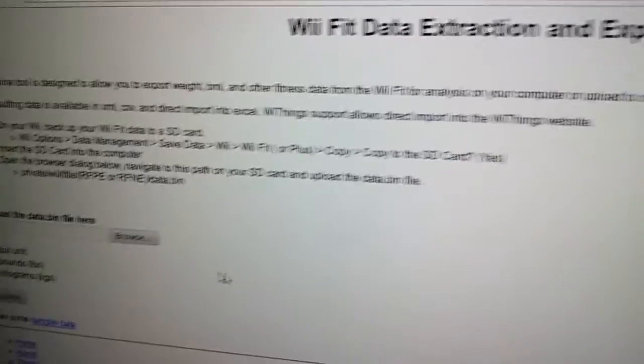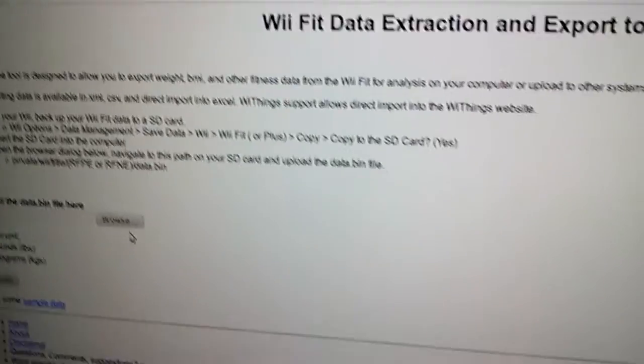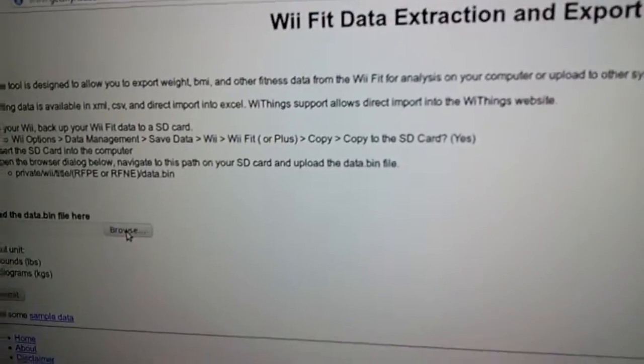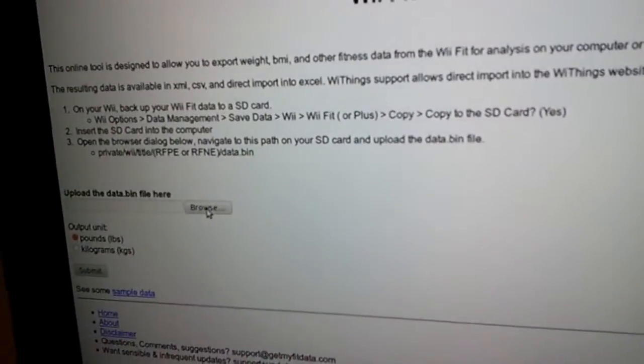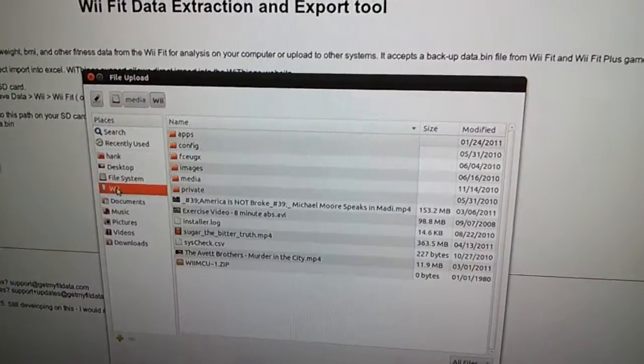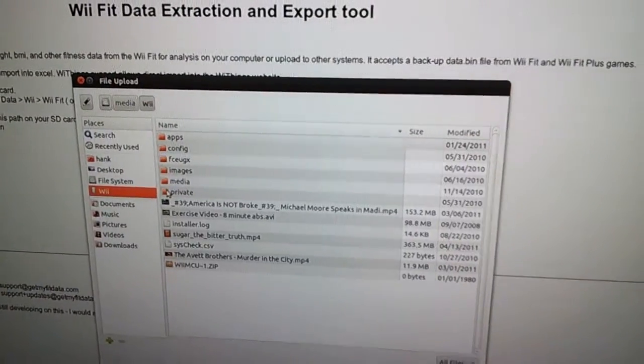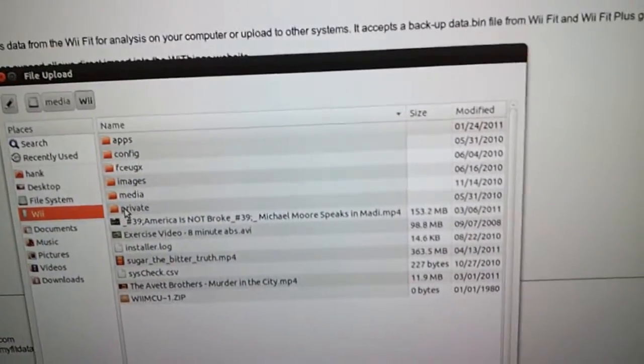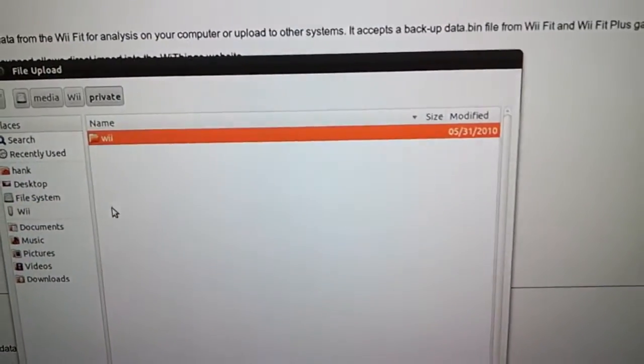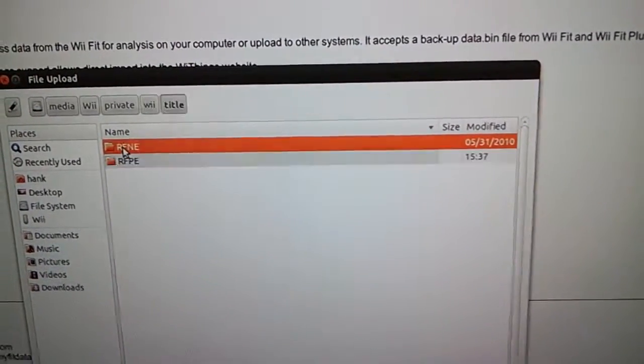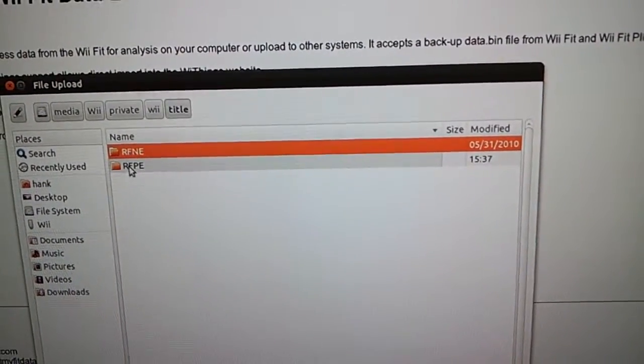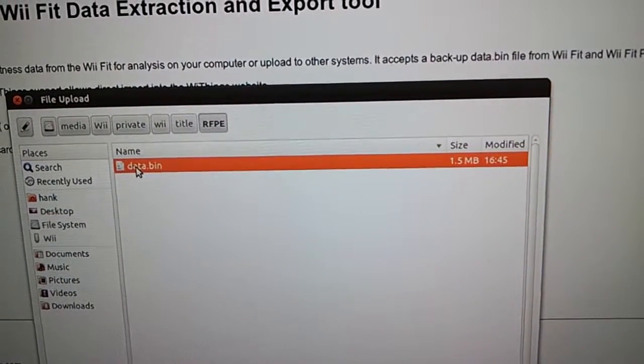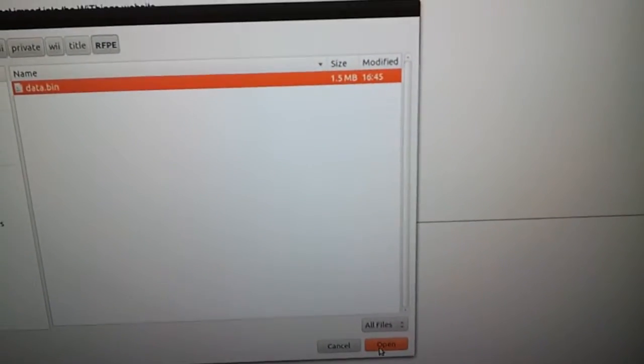From here, to make it work, I browse to that file. I'm using Linux, so things look a little different, but you get the idea. I choose the Wii drive, go to the private folder, Wii, title, RFPE. And there I see the data.bin file. I'm going to upload that file to the server.